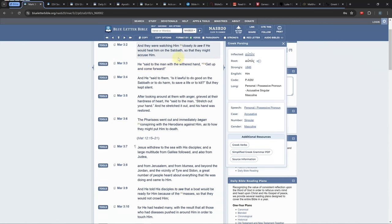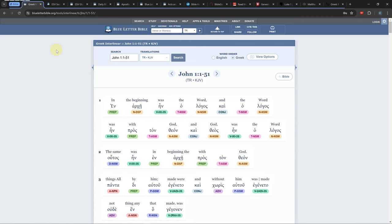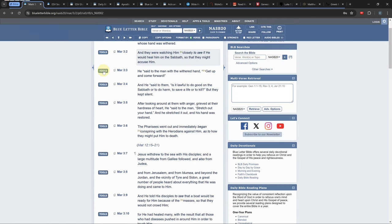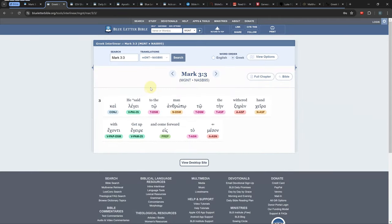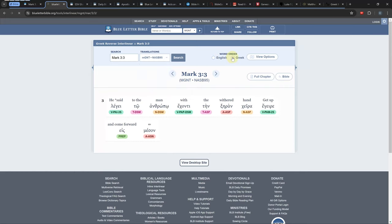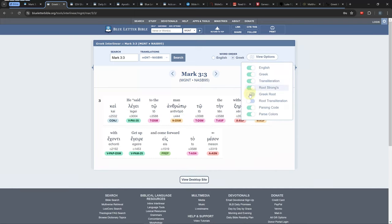The other way to view the Bible is the Interlinear view, which is located in the Study tab under Inline Interlinear. It can also be opened from the main Bible view under Tools, Interlinear, Inline, and Full Page. There are only a handful of different English, Greek, and Hebrew combinations to choose from in the Interlinear. You can choose either Greek, Hebrew, or English word order, and you can choose what type of information you want to see in the Interlinear.